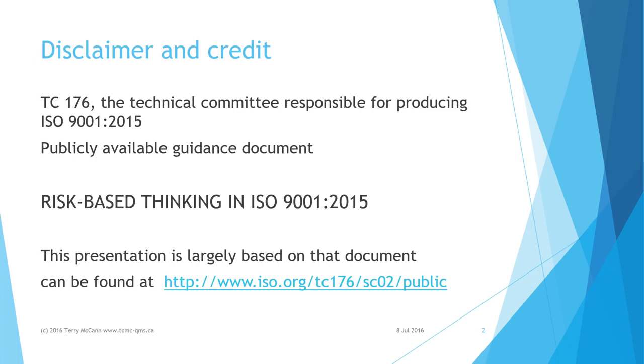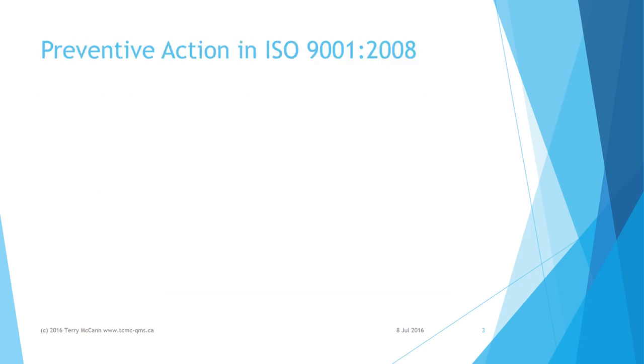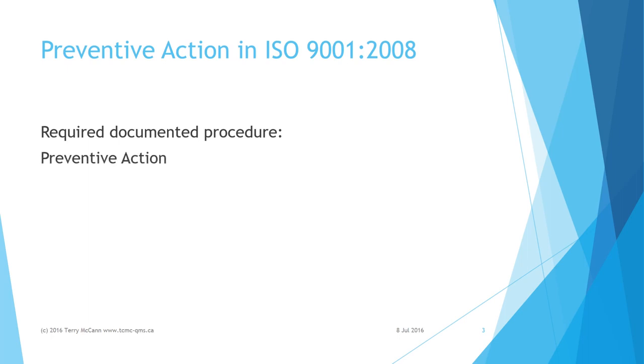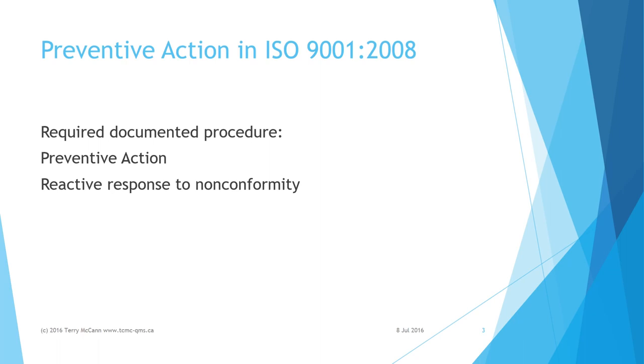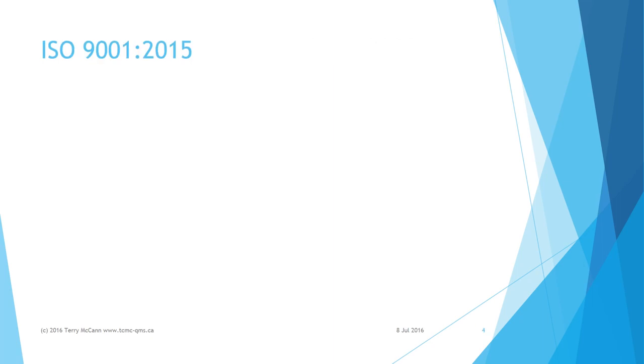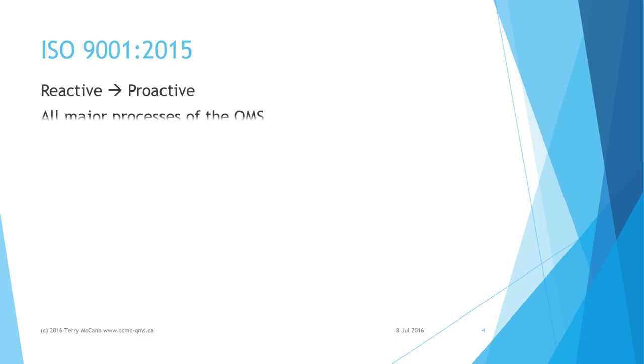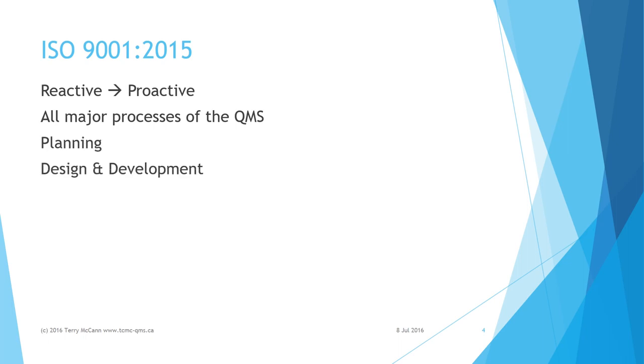ISO 9001:2008 has a requirement for a documented procedure for preventive action to be done when appropriate after corrections and corrective action. The approach was a reactive response to an adverse event or non-conformity. In ISO 9001:2015, the notion of preventive action has morphed into a more proactive preventive approach to be applied in all the major processes of the quality management system.